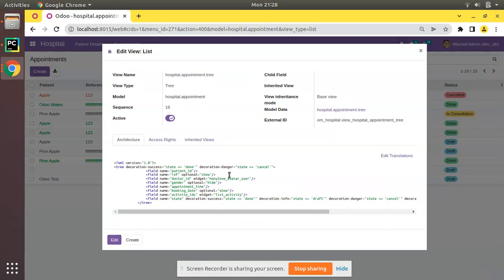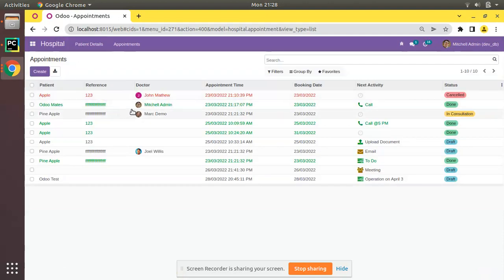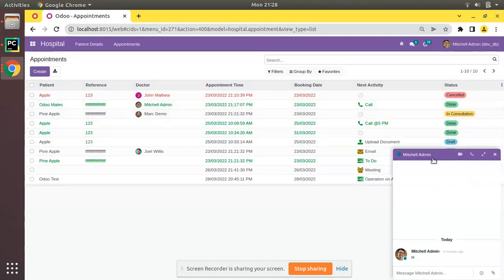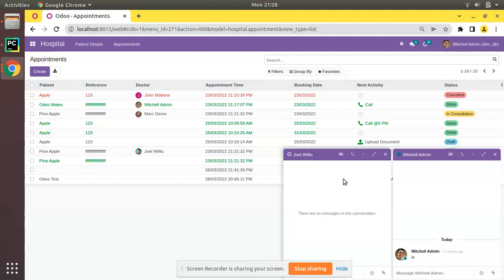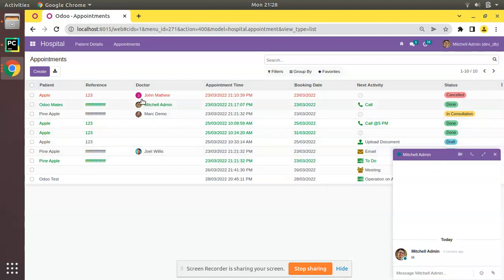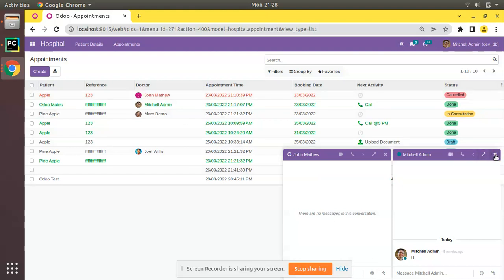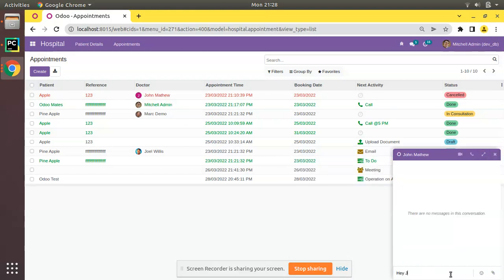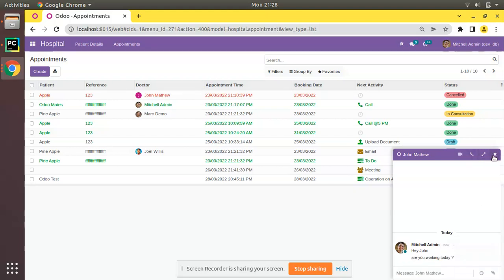I've saved the change — simply switched to widget many2one avatar user. After refreshing, clicking on the avatar opens the chat window for that doctor. Mitchell Admin opens up, clicking on Joel Wills opens another chat window, and clicking on John Matthew opens another. You can send a message like 'Hey John, are you working today?' and communicate via message.